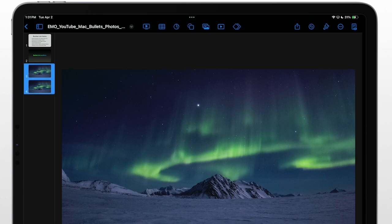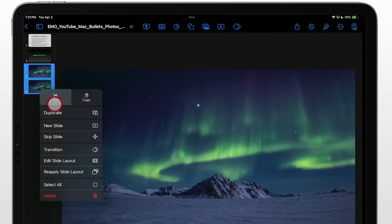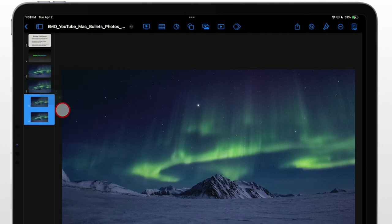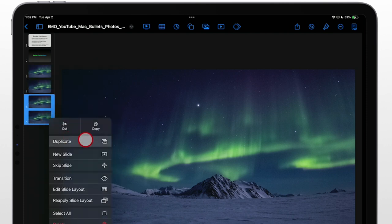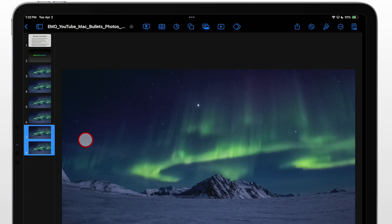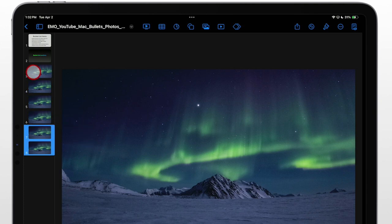Now both are selected. Now when you tap and hold, you can duplicate that. You have four. Do that again. And now you have six, which is what we need.